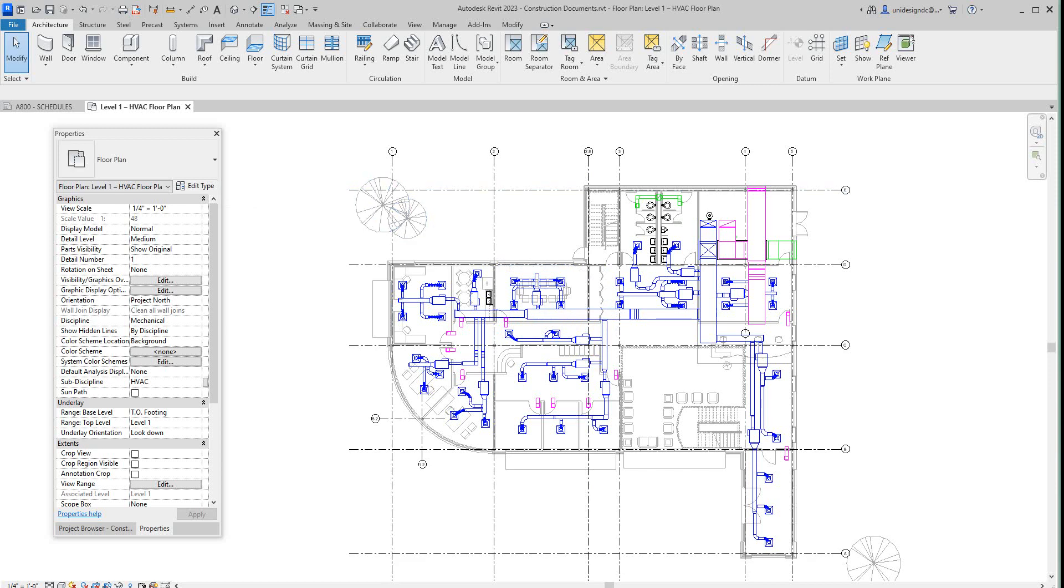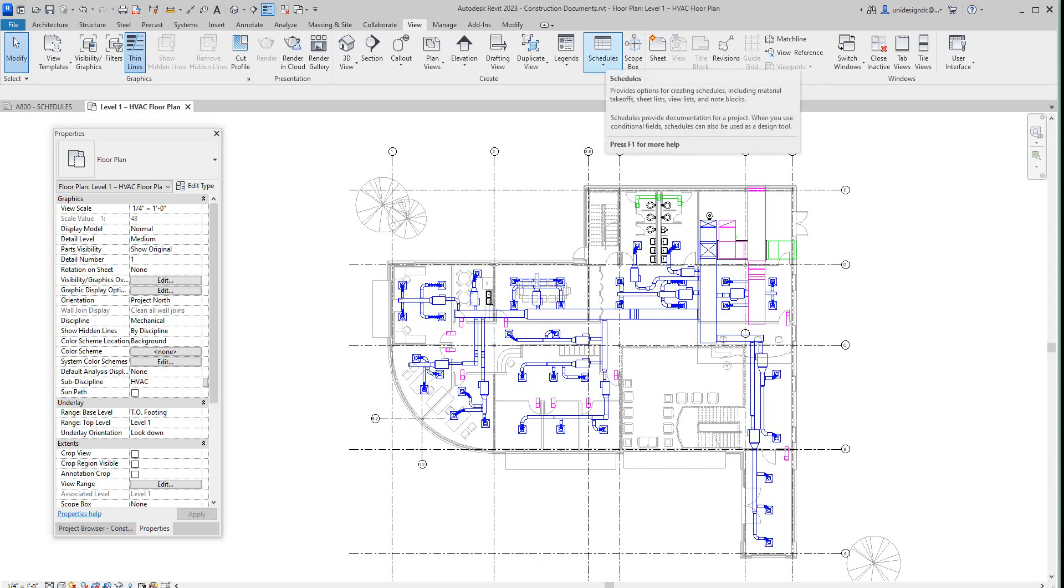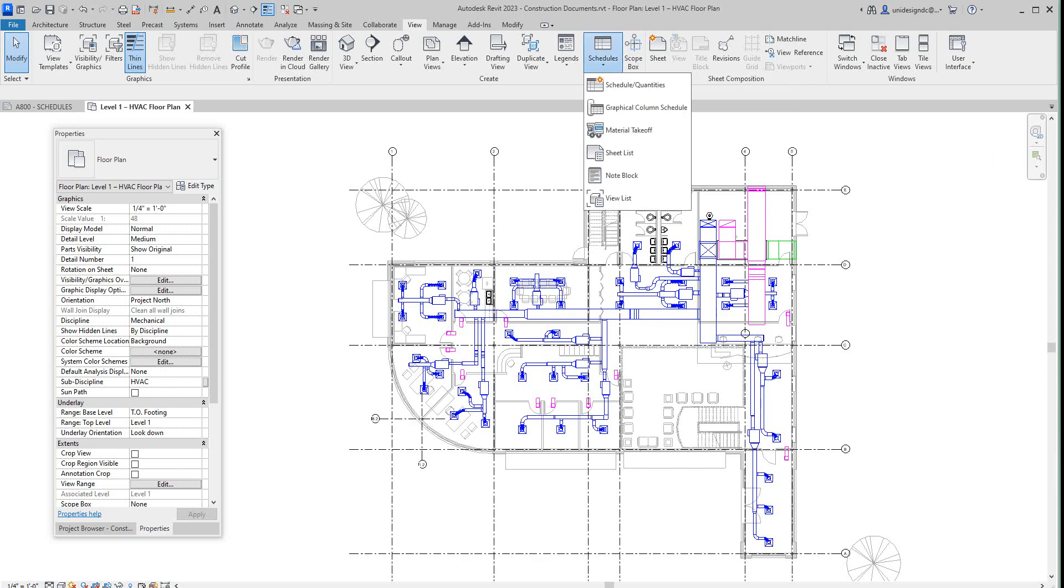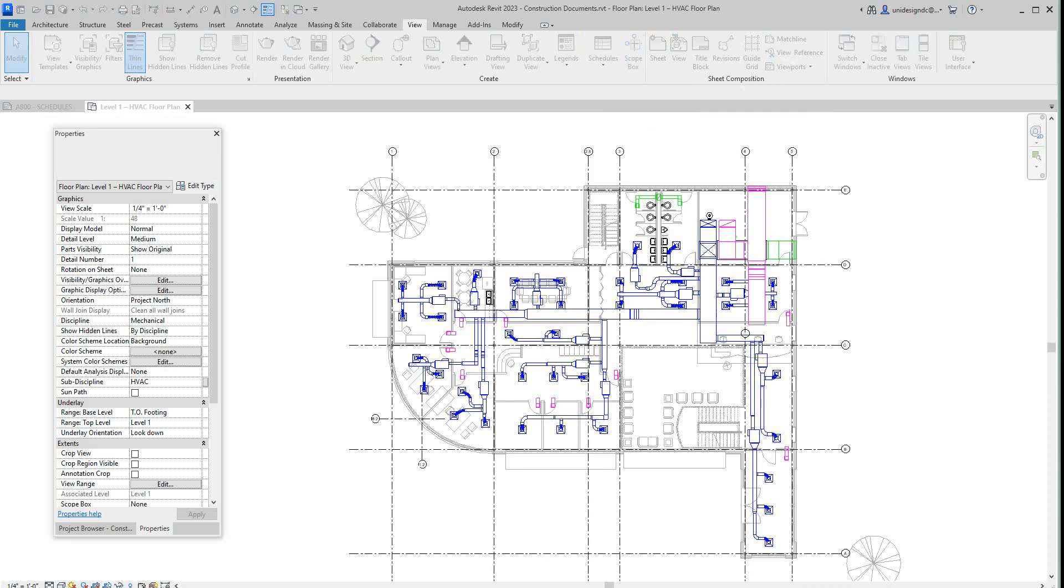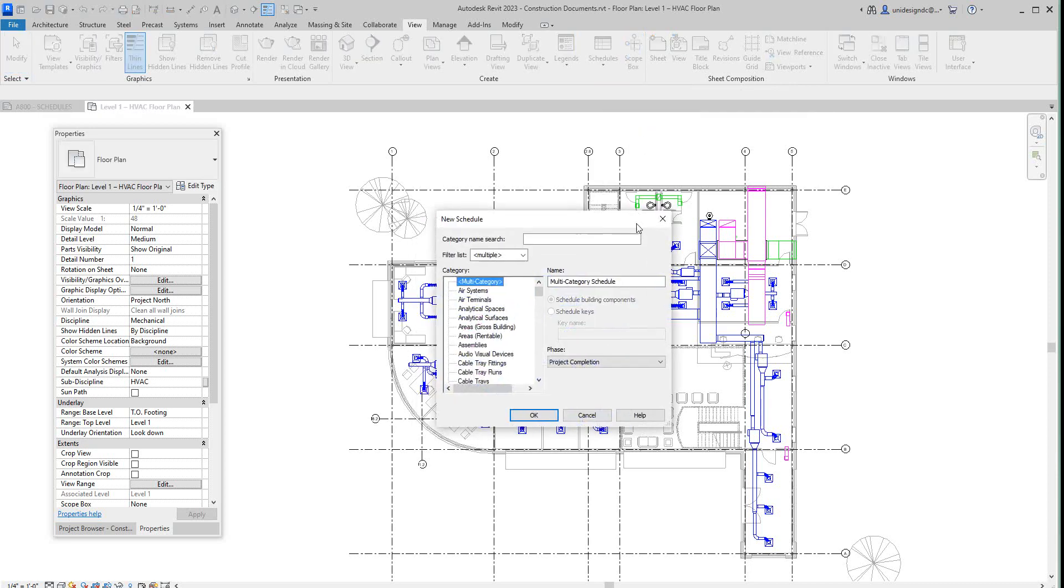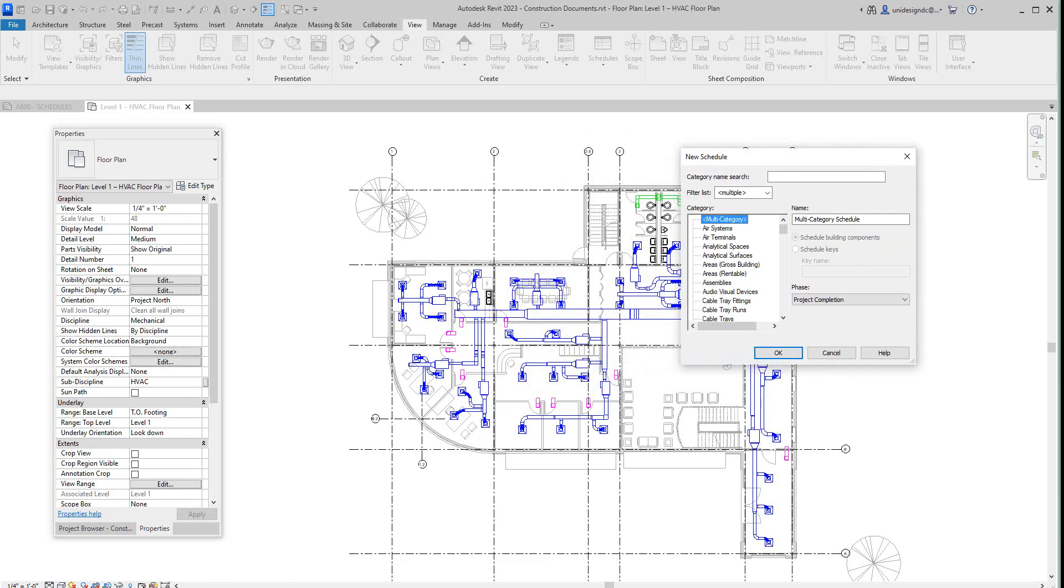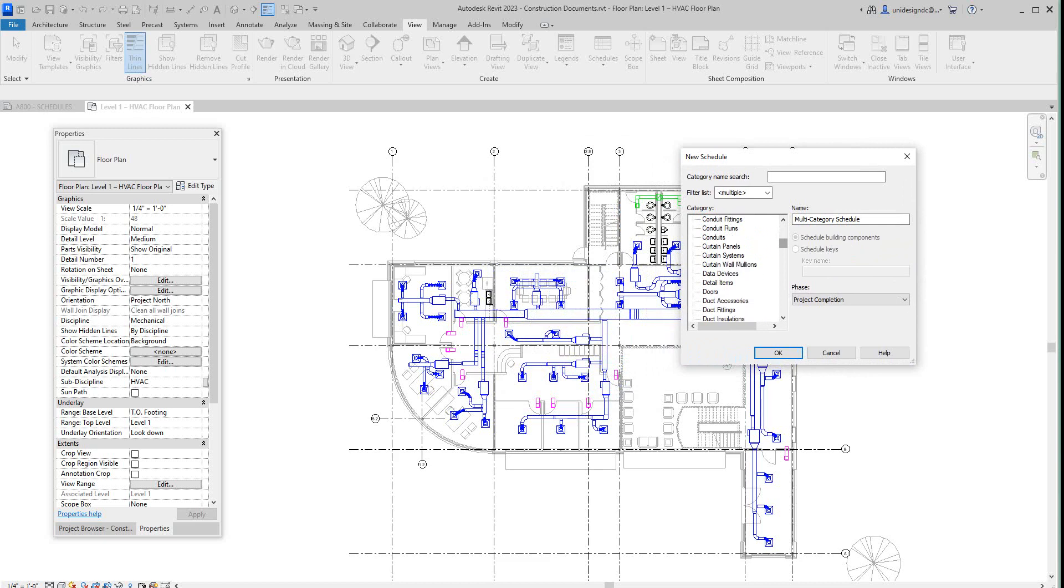To create a mechanical schedule is just like what we've been doing previously. You go to your View tab here and schedules and quantities, select here, and then you have these categories. For this, let's go and look at mechanical equipment.